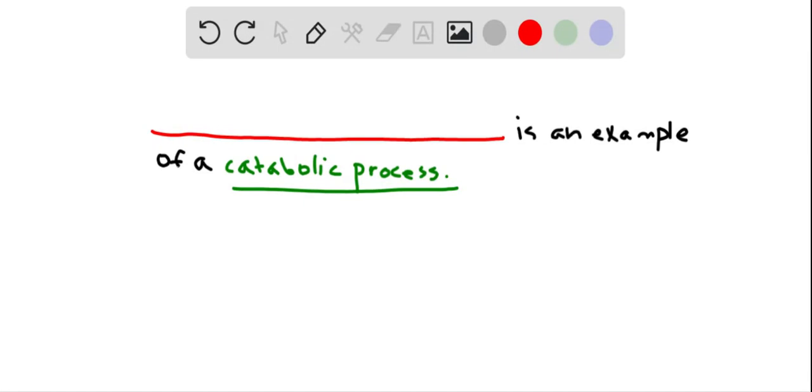Let us complete the following sentence. What is an example of a catabolic process? So let us go back now and fill in our blank.